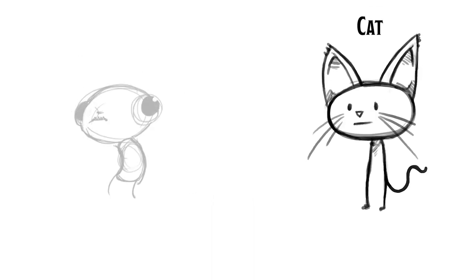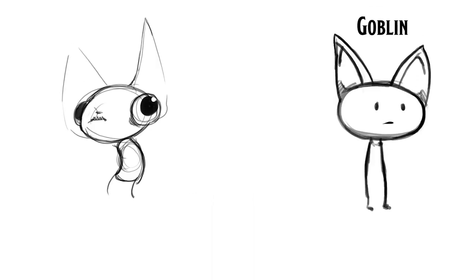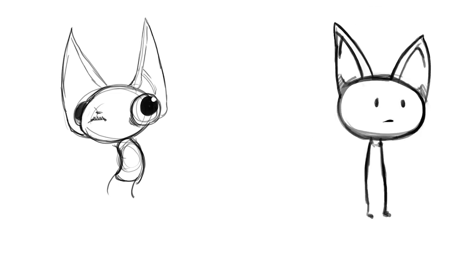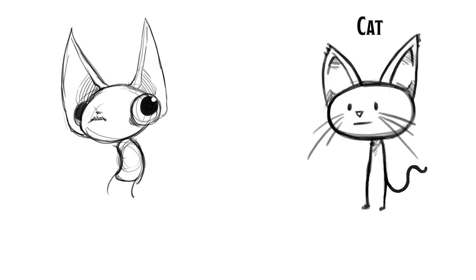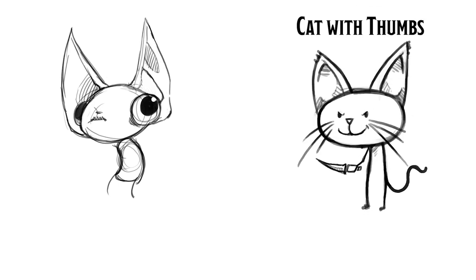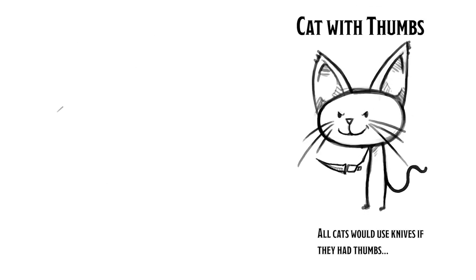Goblins are small, mischievous creatures, kind of like cats. So if you're already pretty confident drawing cats, you're most of the way there for drawing goblins. Now, if you're not going to draw cats, let's break it down into the basic shapes.